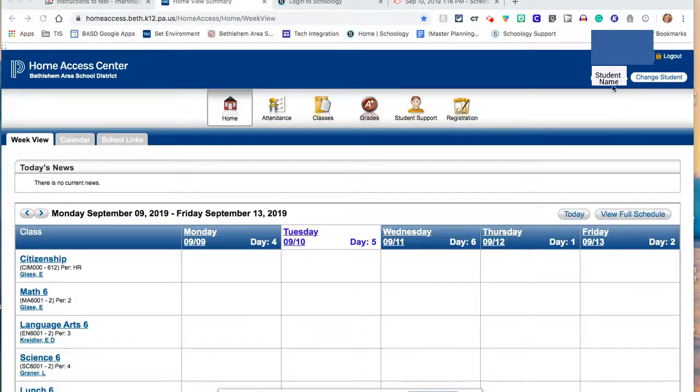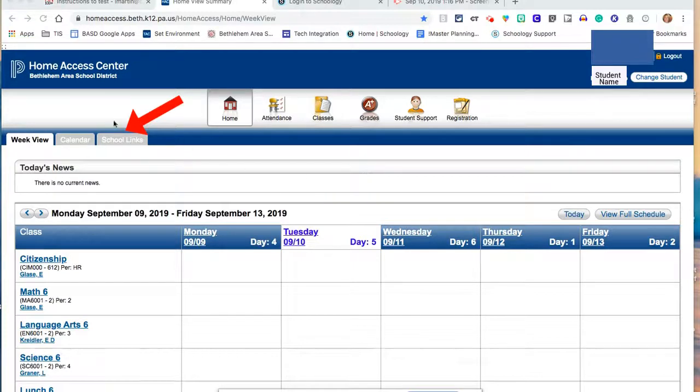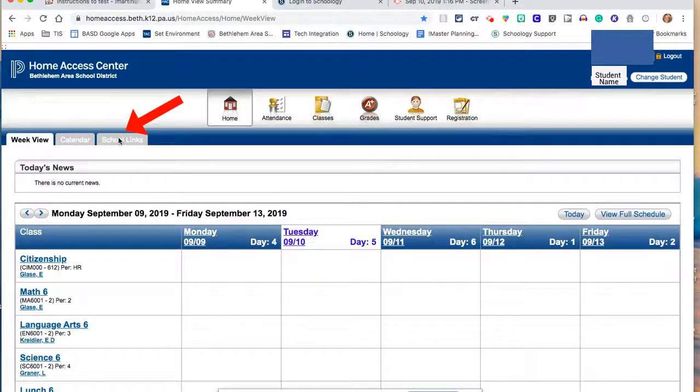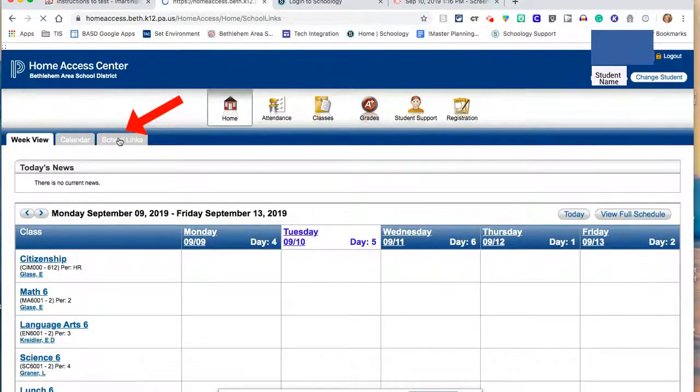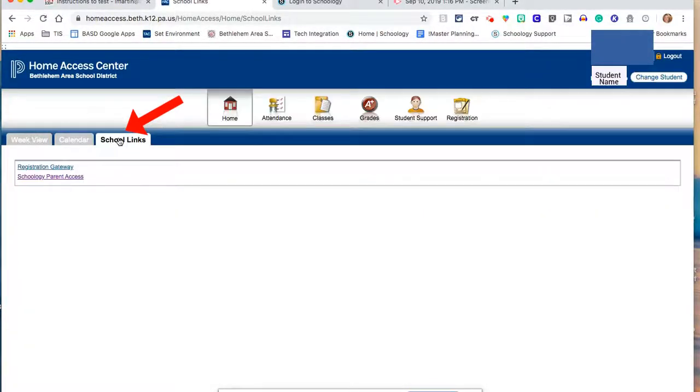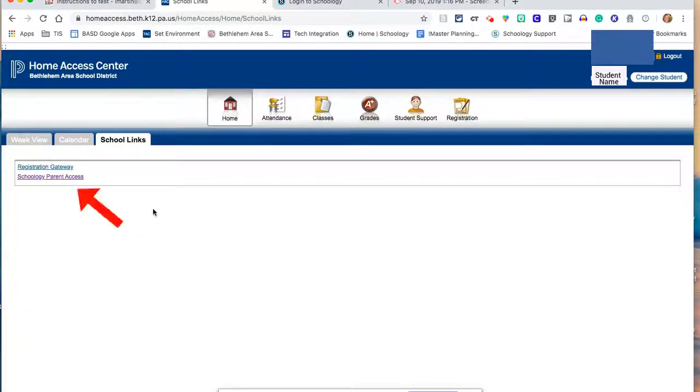Make sure that you have the correct student in the upper right hand corner and navigate over to the tab that says School Links and select it. Once you are in the School Links tab, from there click on Schoology Parent Access.